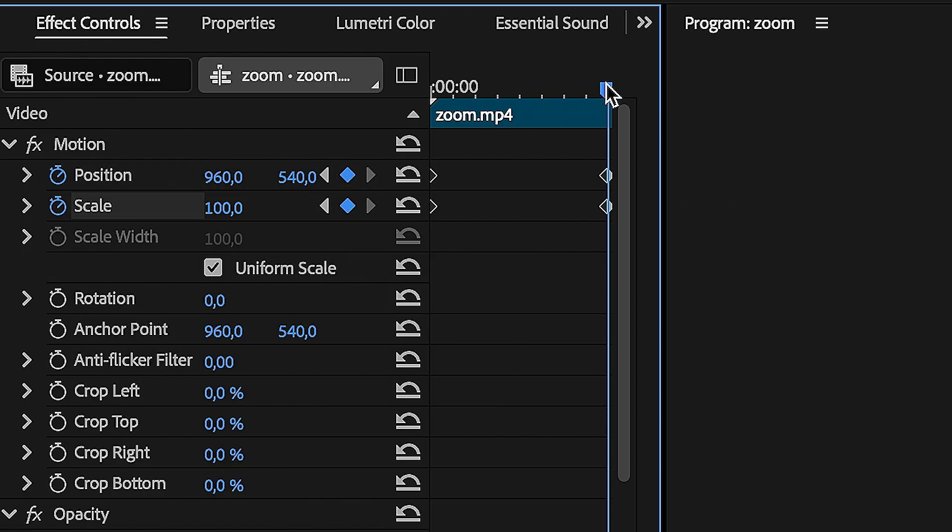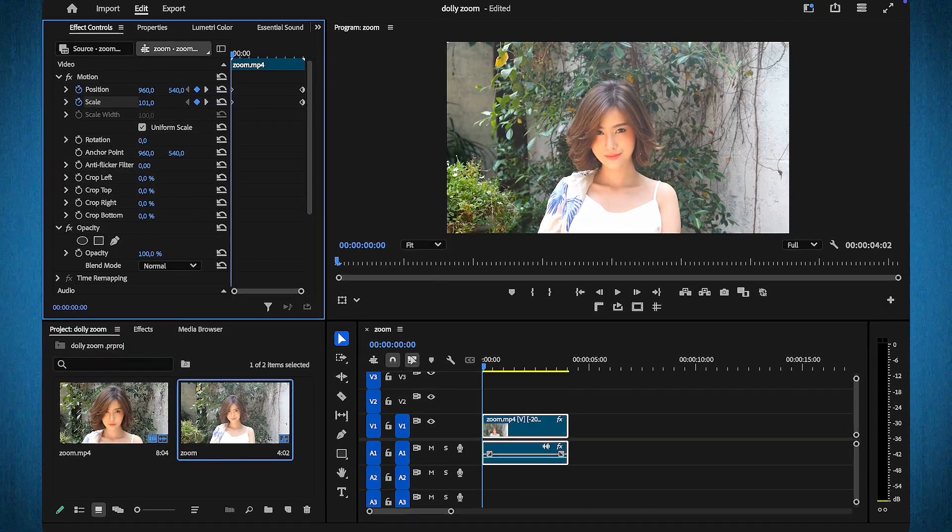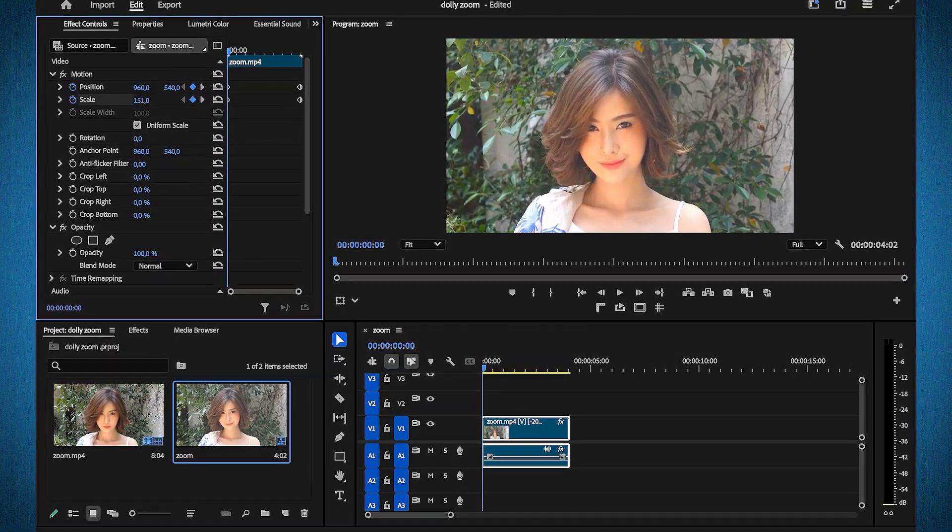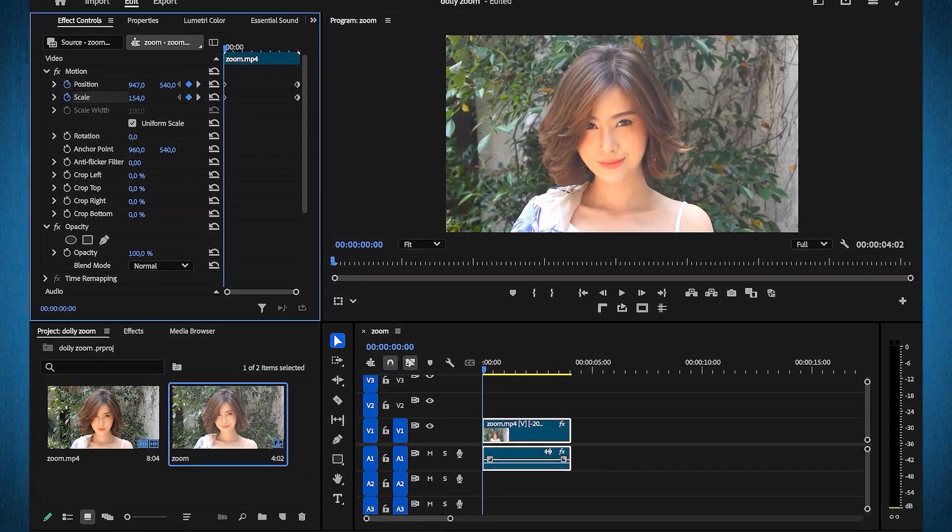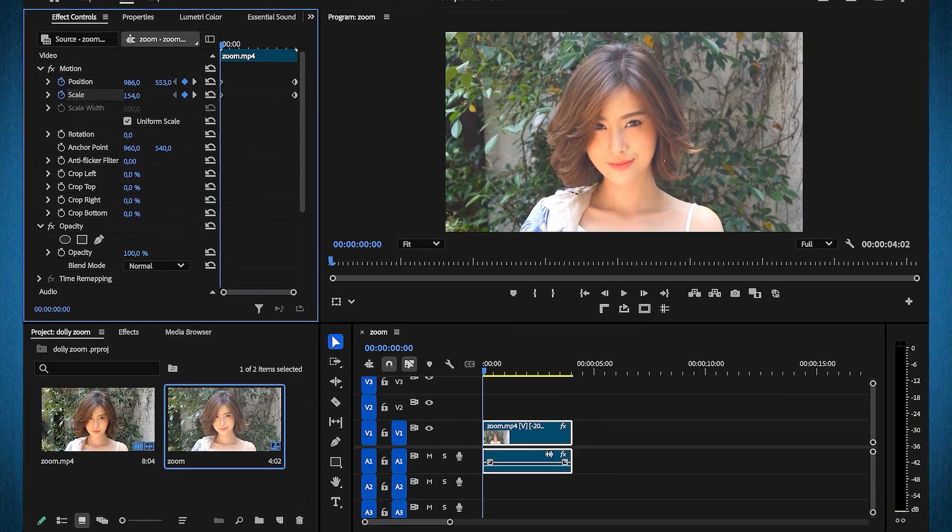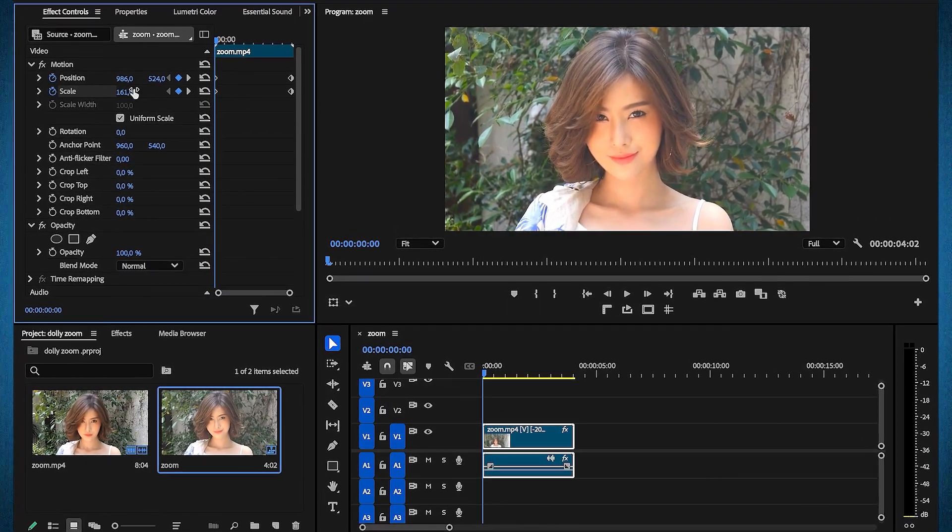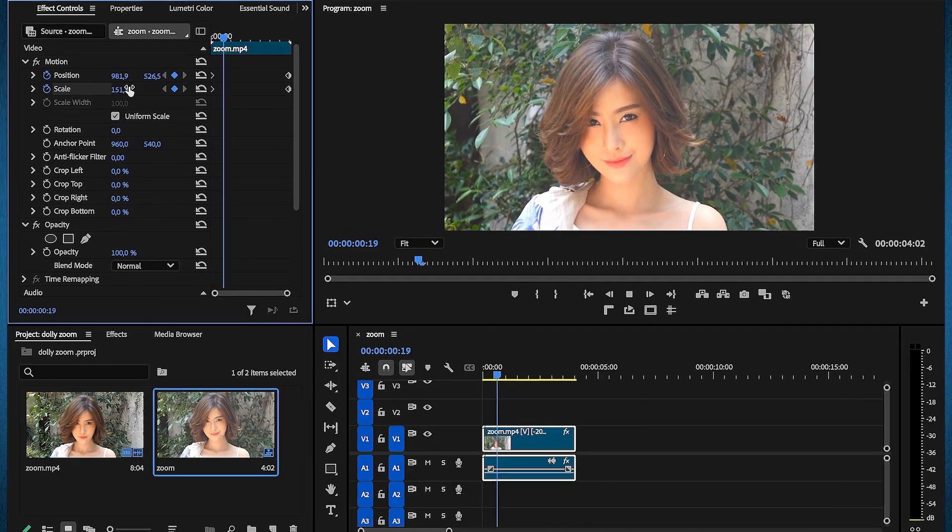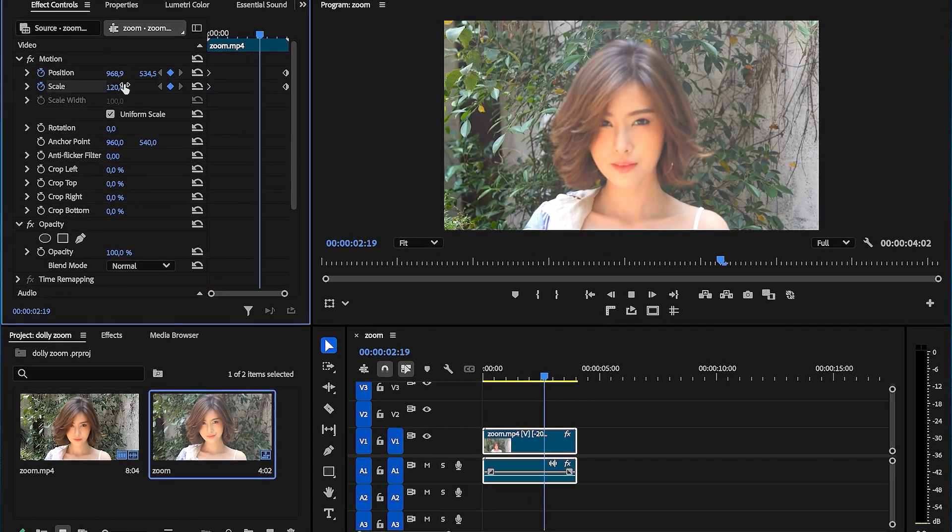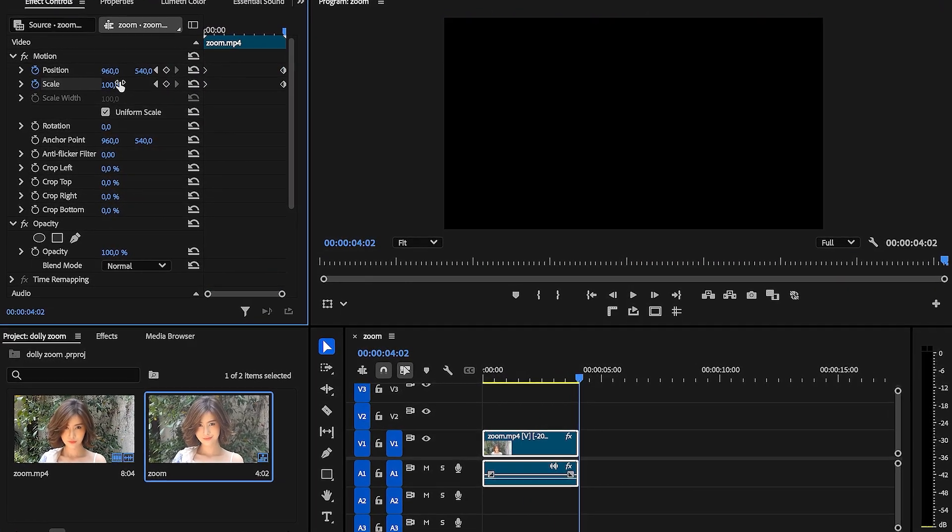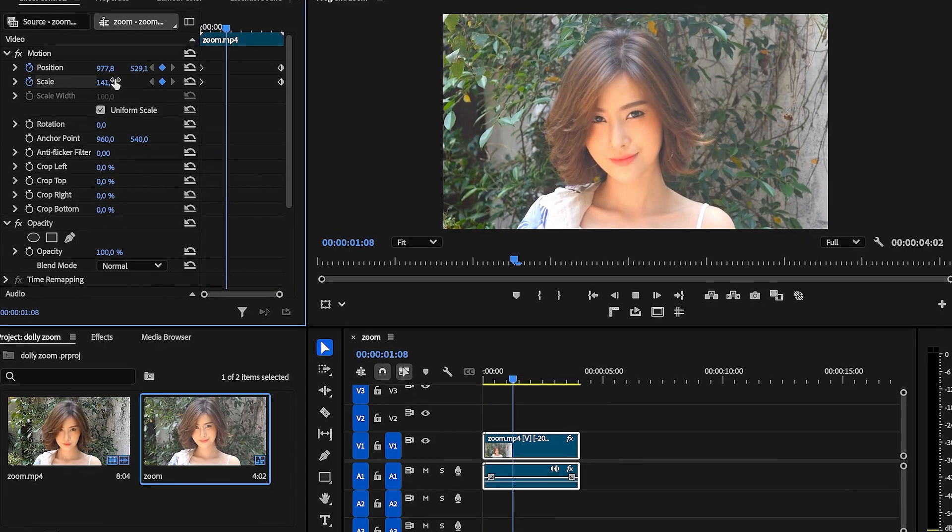Move the playhead back at the beginning. Adjust the values to ensure that your main subject remains in the same location throughout the clip. This alignment ensures the illusion of the dolly zoom effect, where the subject appears static while the background dynamically shifts. And there you have it. A simple, yet impactful technique that takes your videos to the next level.